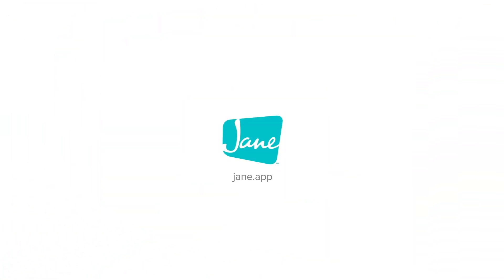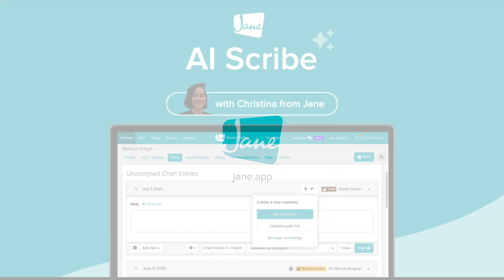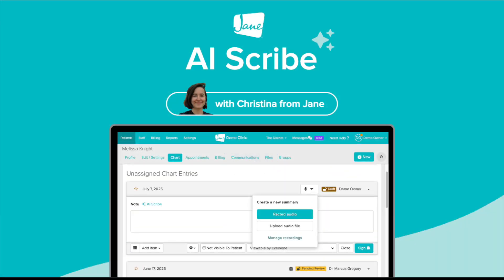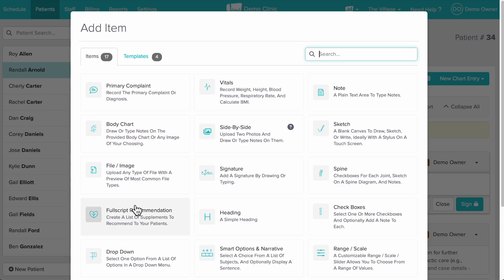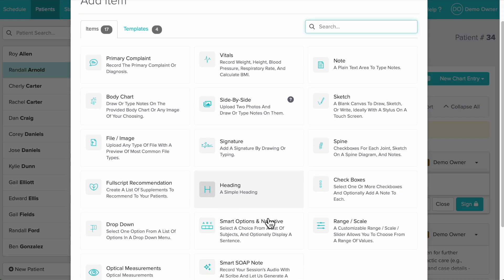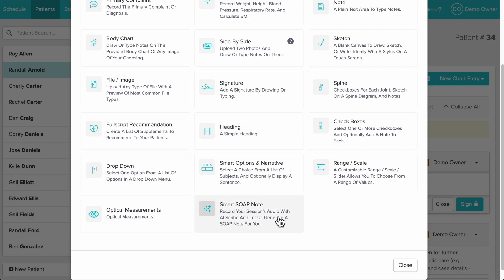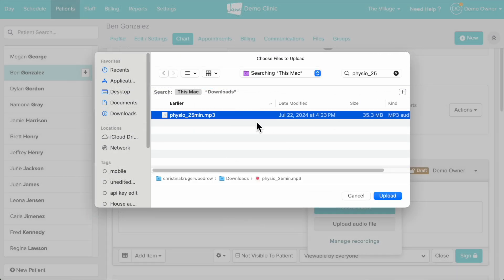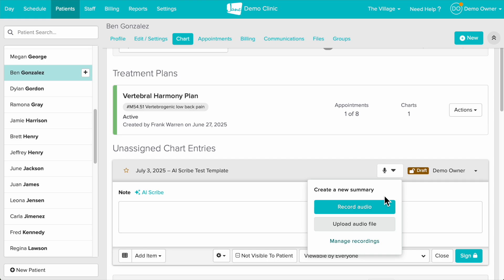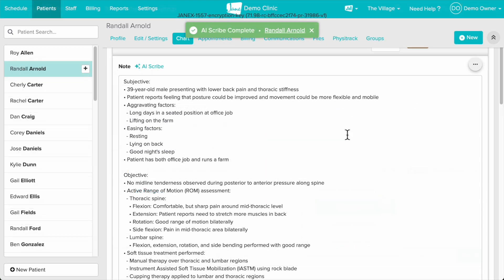Hey there! Kristina here from the Jane team. Today I'm going to walk you through how to use Jane's fully integrated AI scribe. This secure HIPAA and PIPEDA compliant feature introduces a new chart part, the Smart Soap Note, that turns audio recordings of your appointments into custom formatted documentation.